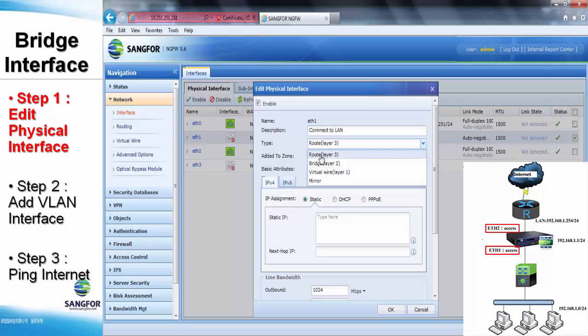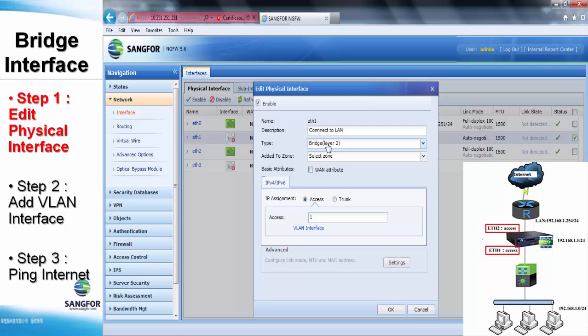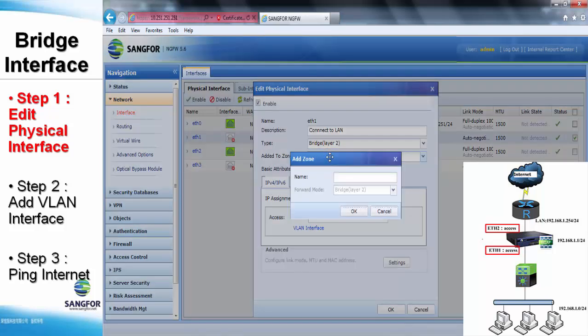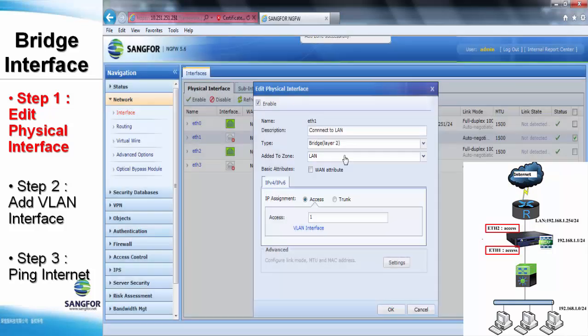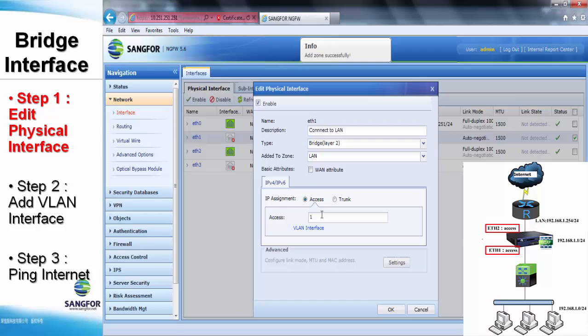So, we select the bridge as the interface type which is the layer 2 addressing. After that, create a new zone over here and name it as the LAN zone. Because it is connected to the core switch, the WAN attribute no need to tick.